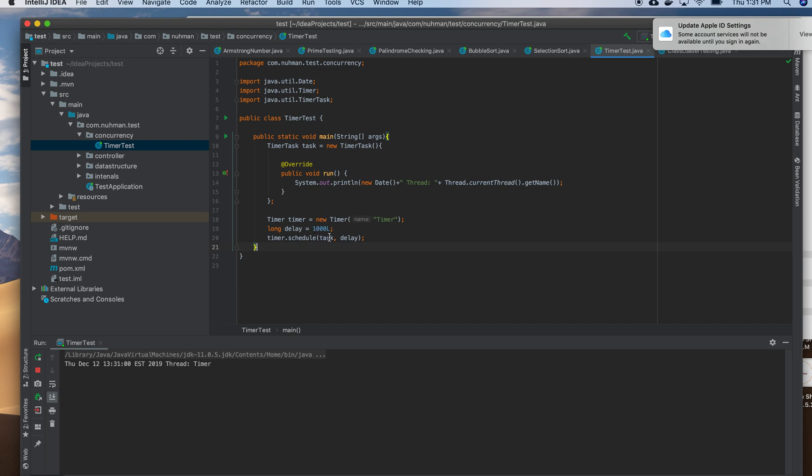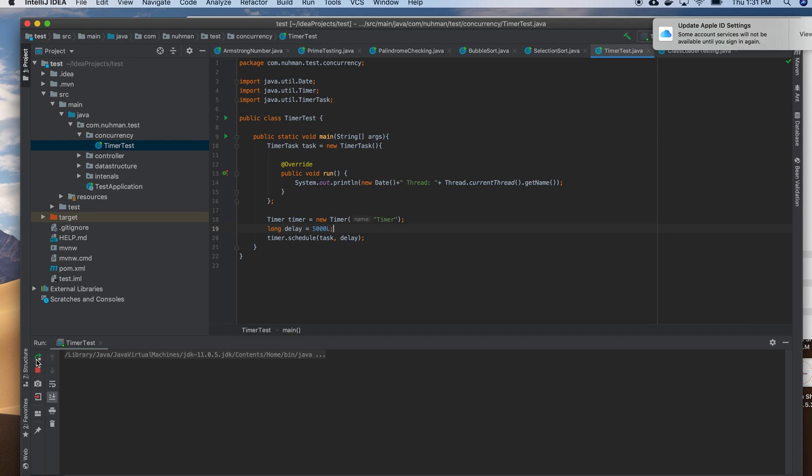So in this case it will execute one time. Yeah right now it's okay. So how we will execute that periodically is another thing. So let me see how we can do that.